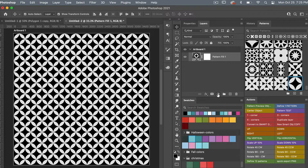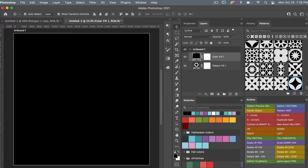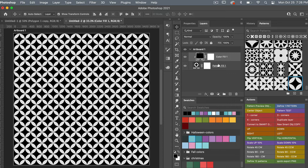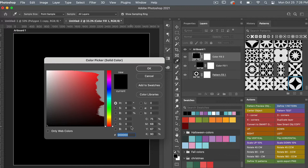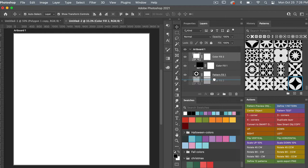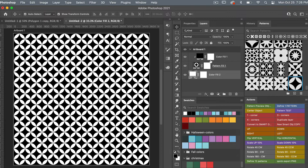Let's add some color adjustment layers to change the color. Click to add a solid color adjustment layer and leave it black for a moment. Then option-click (or alt-click on PC) between the two layers to clip it. Now add one more solid color adjustment layer — select white (fff) — click OK, and drag it to the bottom. Now we have our two-color pattern.